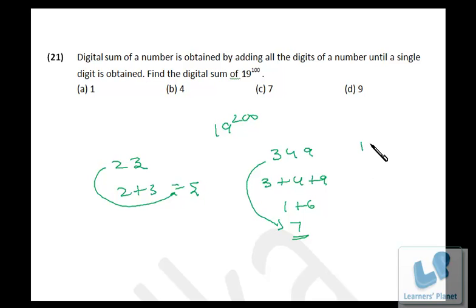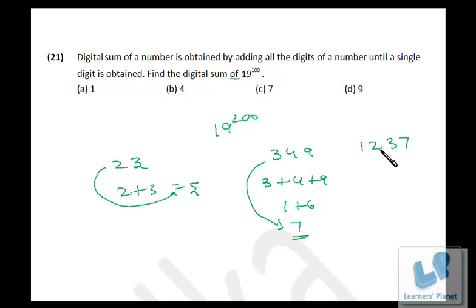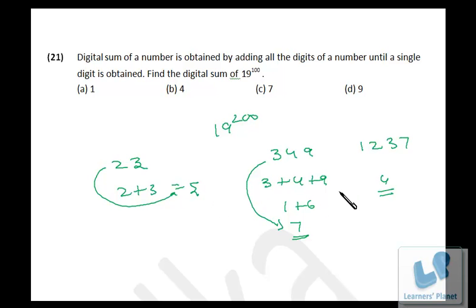One more example: take 1237. So 7 and 3 is 10, plus 2 is 12, plus 1 is 13, and 1 plus 3 is 4. So the digital sum of 1237 is 4. Now we have digital sums of 5, 7, and 4 for our three examples. Now listen carefully — what is the alternative method of getting the digital sum?